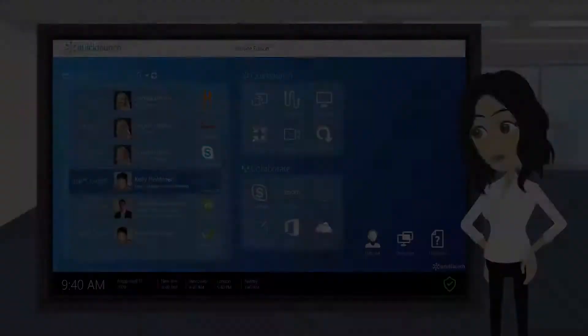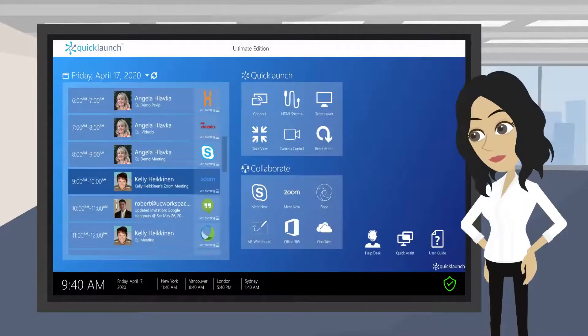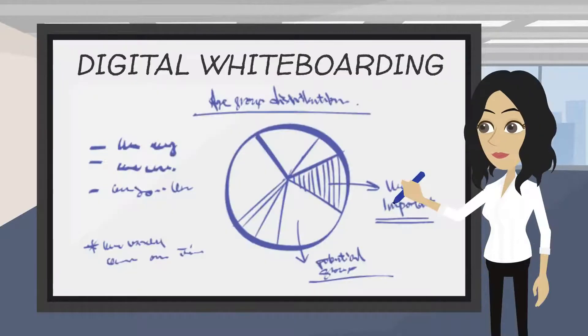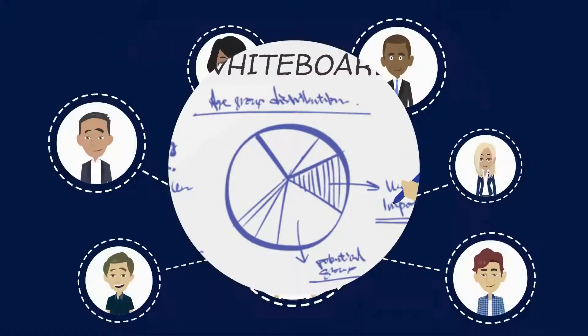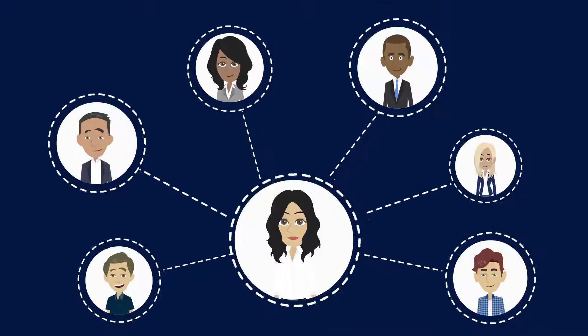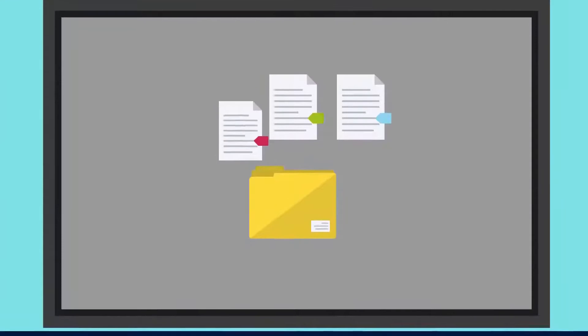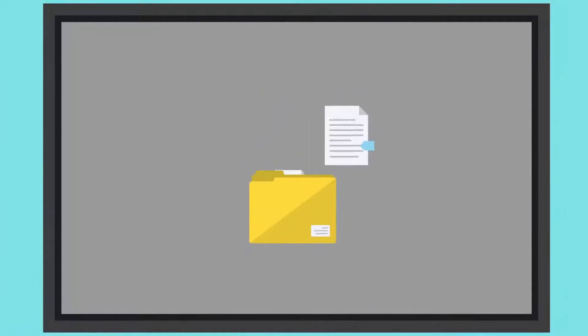NEC has developed a suite of interactive digital displays, such as the Infinity Board, designed to enable digital whiteboarding, wireless sharing, and collaborative document editing.